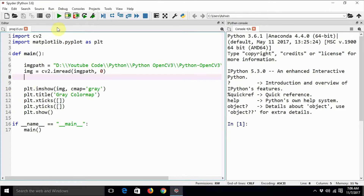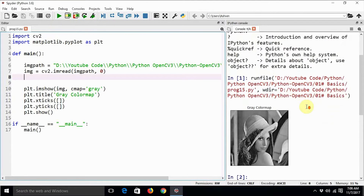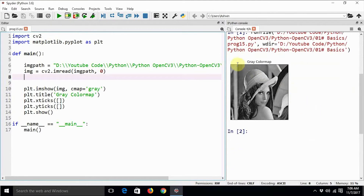Let us execute this program again and verify the output. So this is the output — this is the gray color map for a grayscale image.